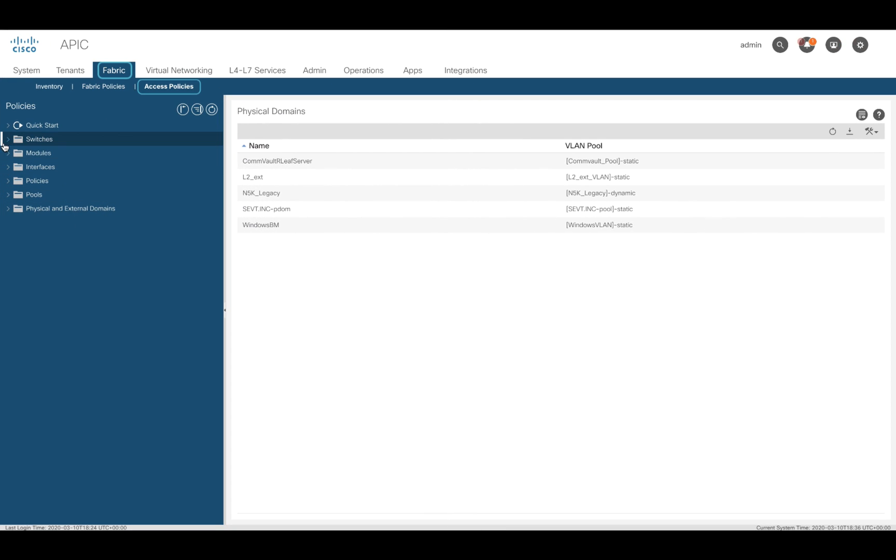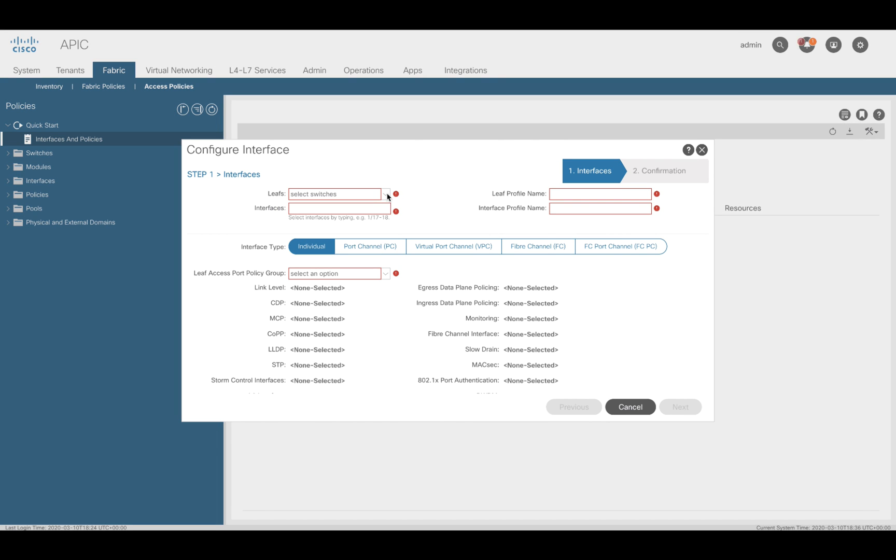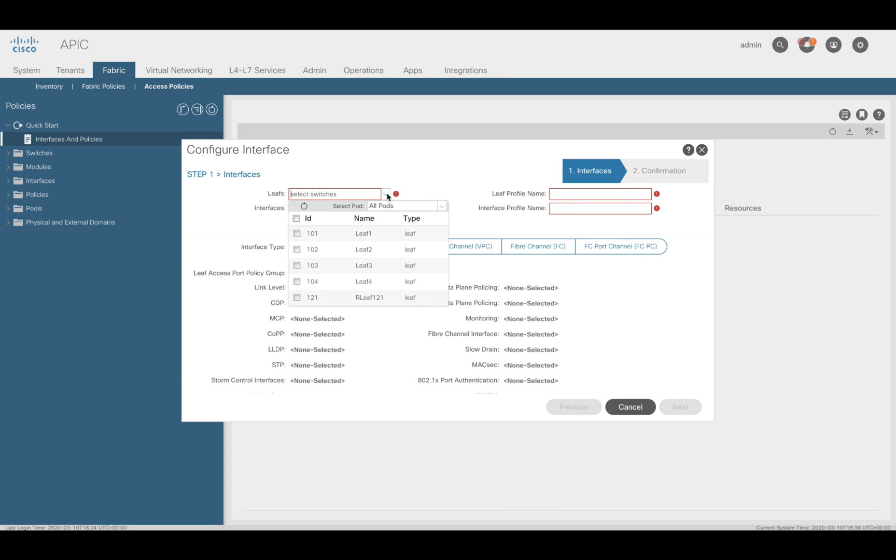Let's use the wizard this time to configure it. Let's go to fabric, access policies, maximize quick start, and select interface and policies. On the right side, click on the toolbox icon and click on configure interface. Let's select the two leaves which will be part of our VPC domain, in this case 103 and 104.